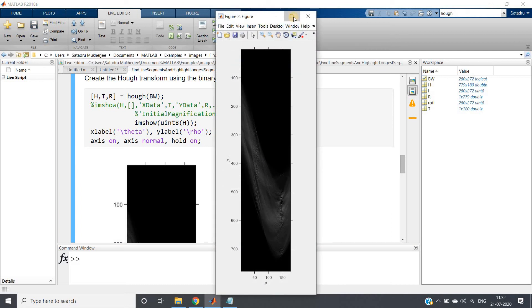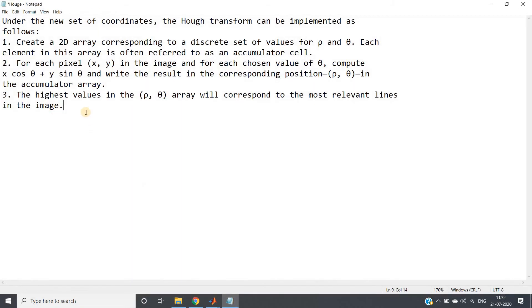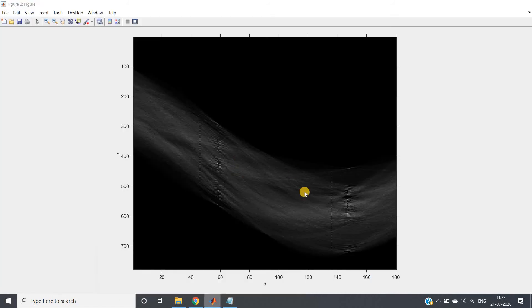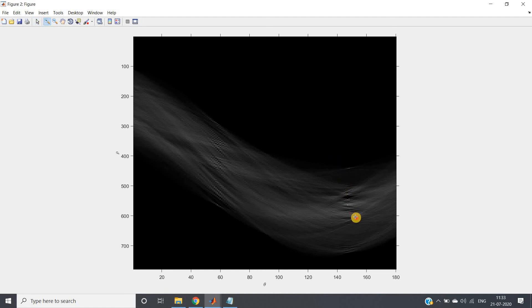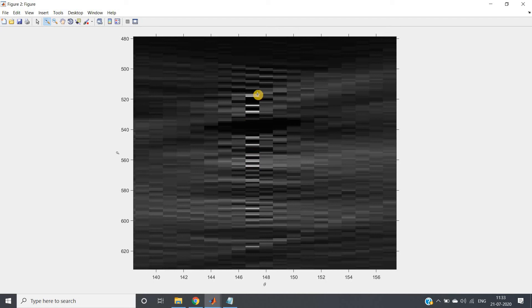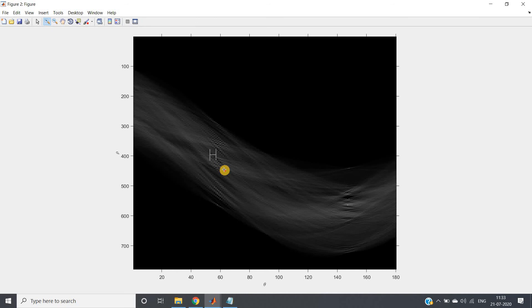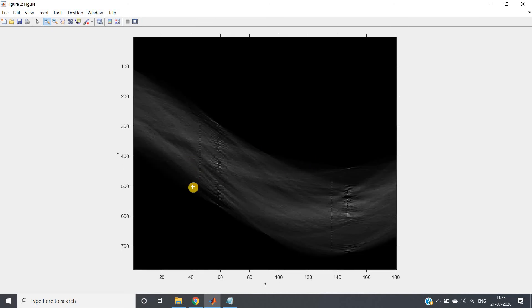This is our now beautifully understandable output. See this third point again: the highest value of rho theta array corresponds to most relevant line. Now observe this particular image, this matrix here. You can see this particular part have a very high value. I can zoom this particular part also and show you. See here some particular rho theta values are having high intensity. Here this particular part having some part having high intensity. So our intention is fulfilled.